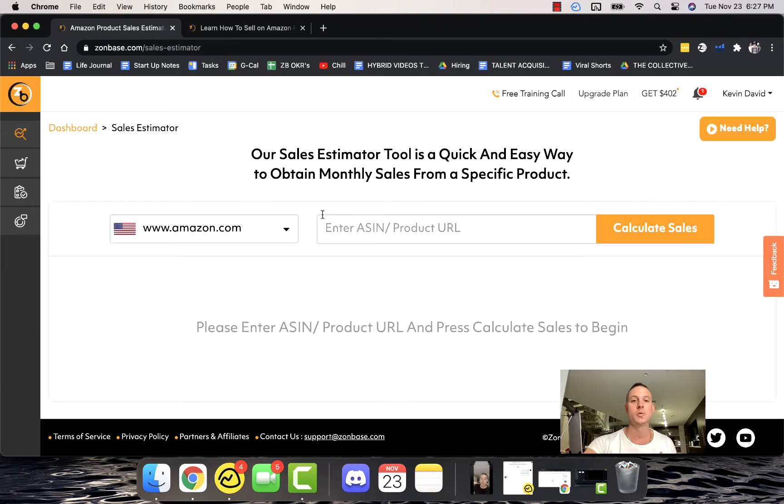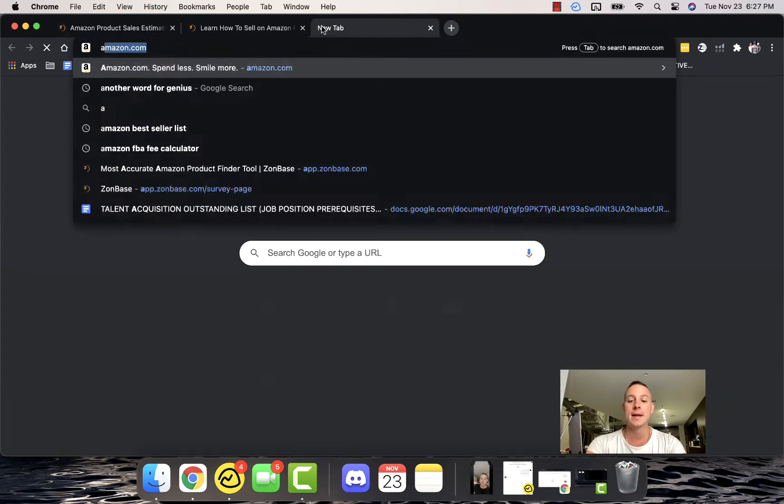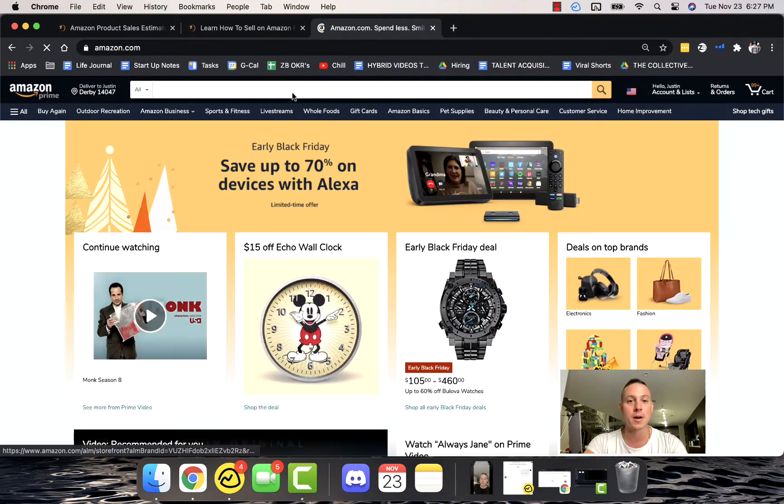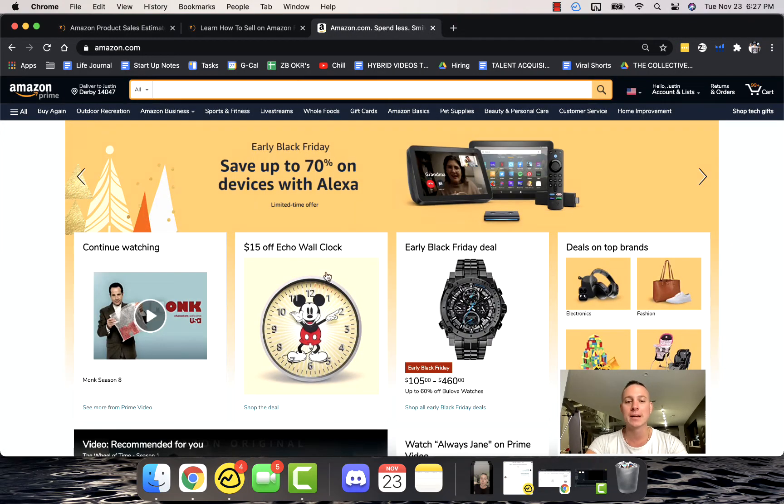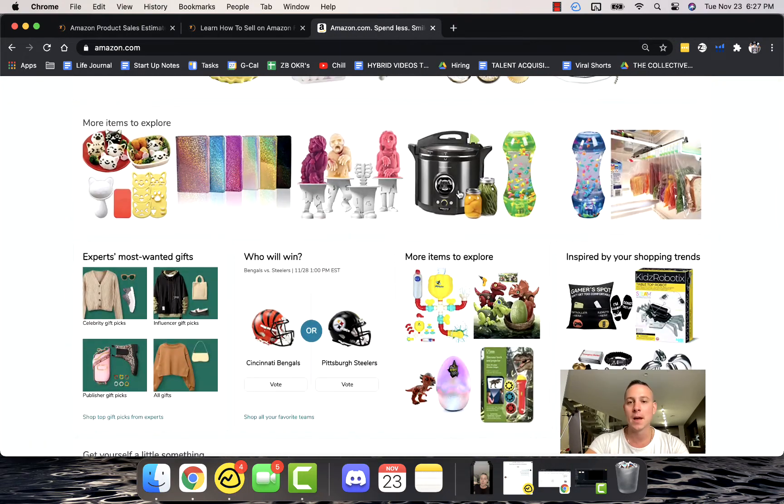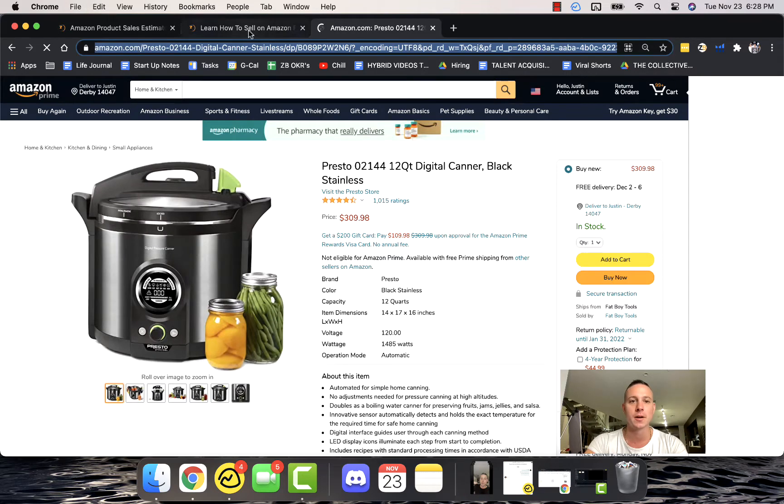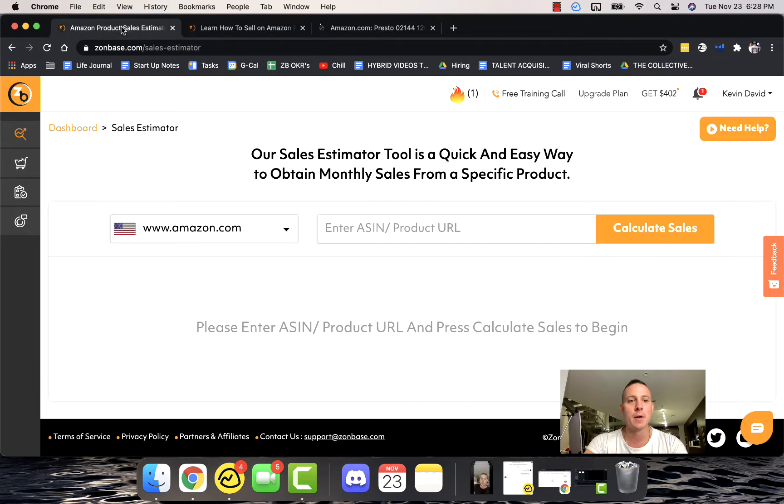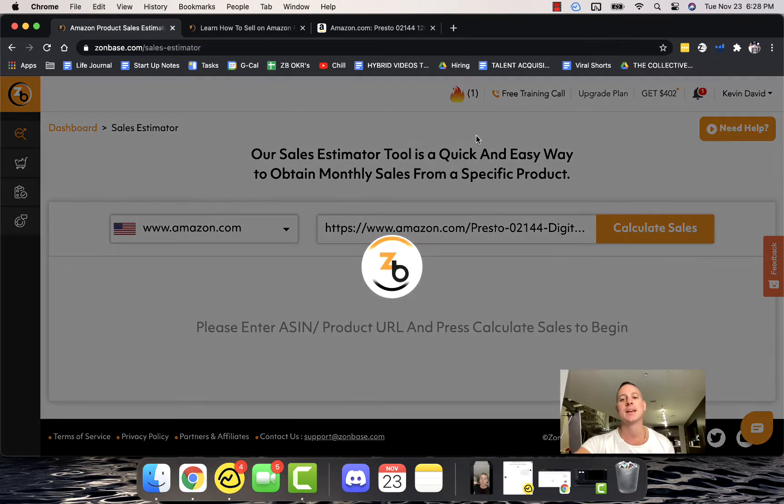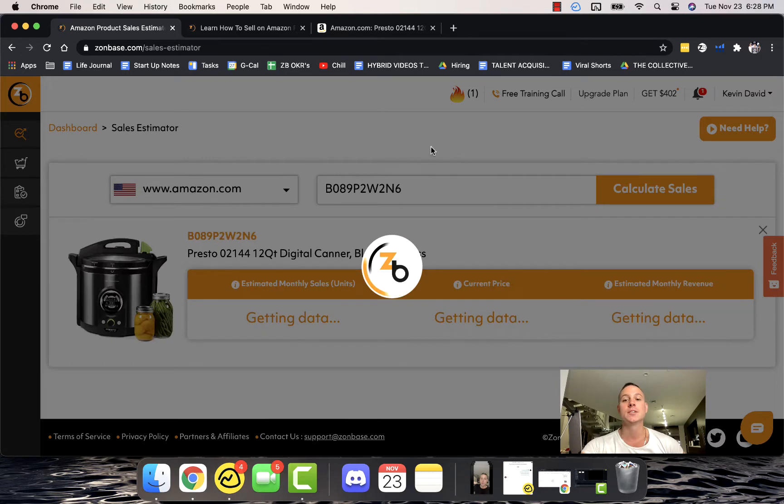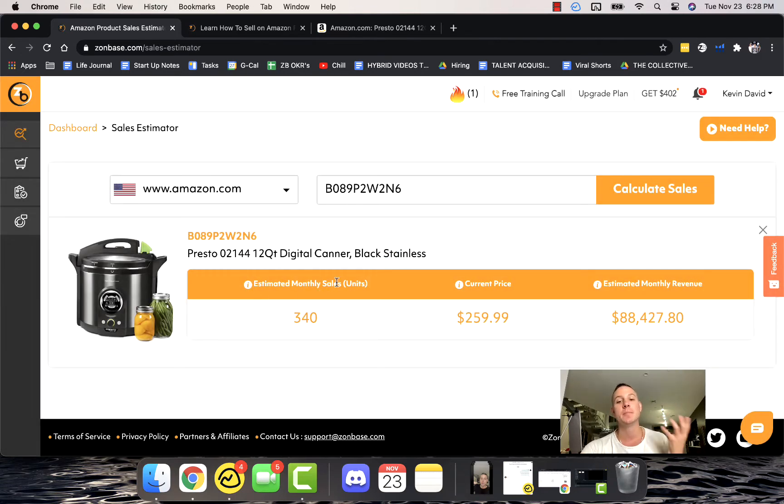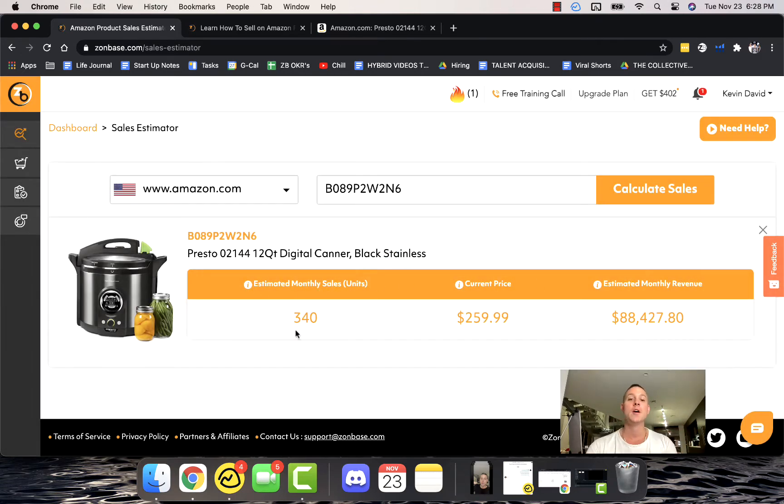The Sales Estimator is super easy. You can take any product on Amazon, you can go ahead and paste that product directly into the Sales Estimator. We're just going to go ahead and click on some random product like this, we're going to go into the Sales Estimator, we're going to calculate sales.